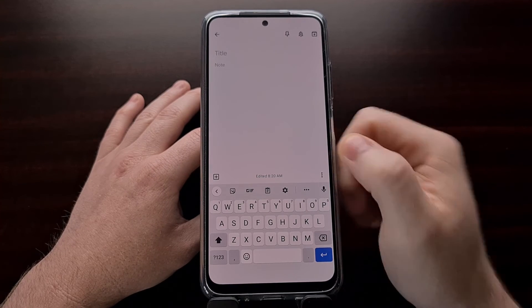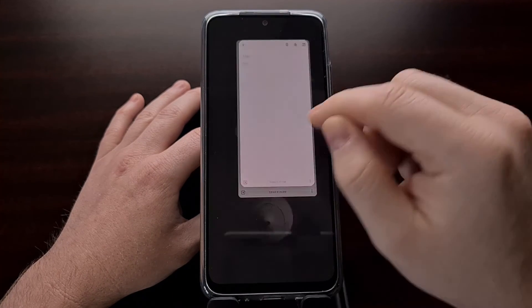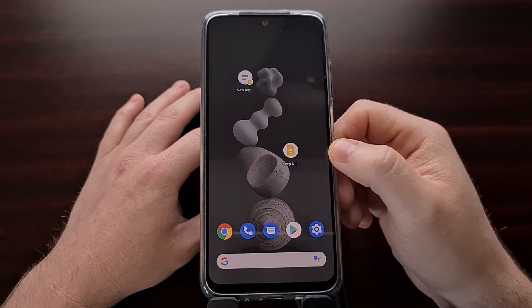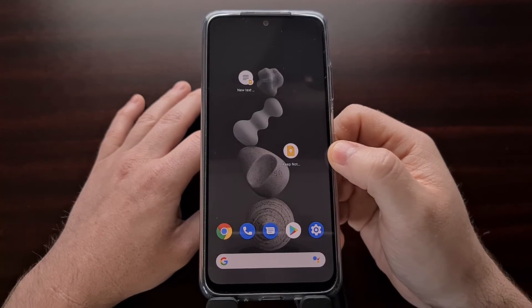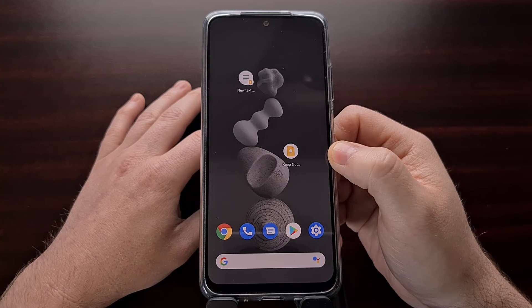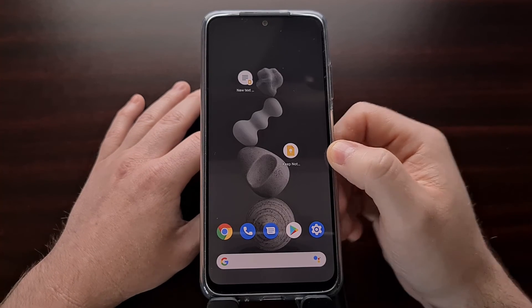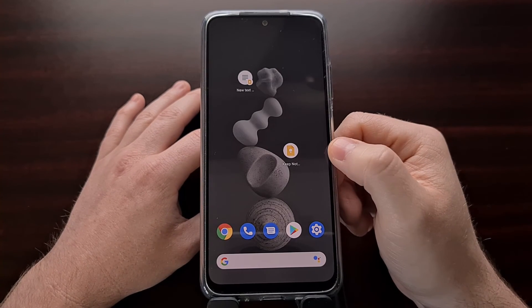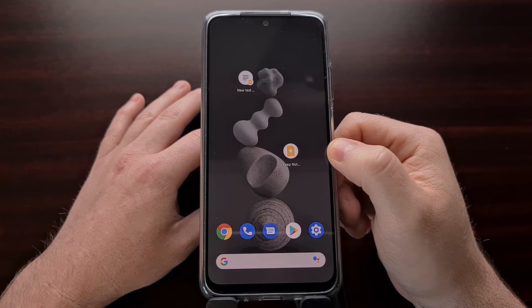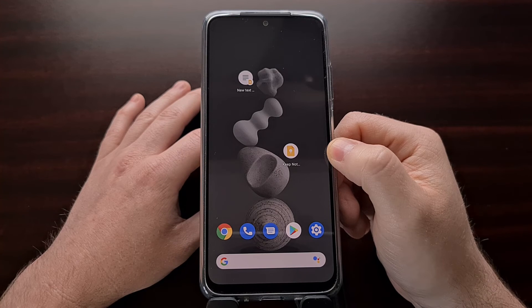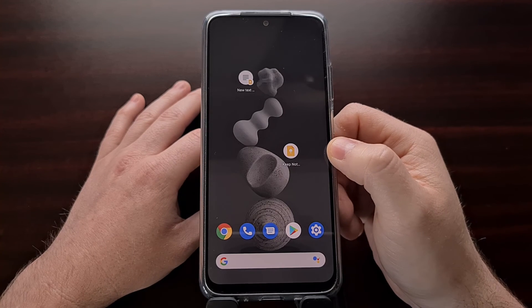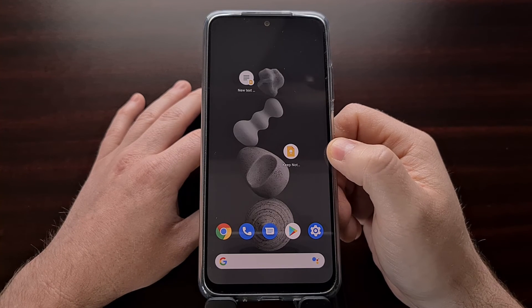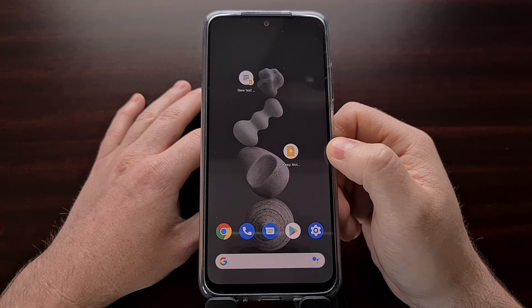I highly recommend you check out the app shortcuts for all of your frequently used applications, because bringing one of these shortcuts to the home screen can make that task a lot quicker and easier.